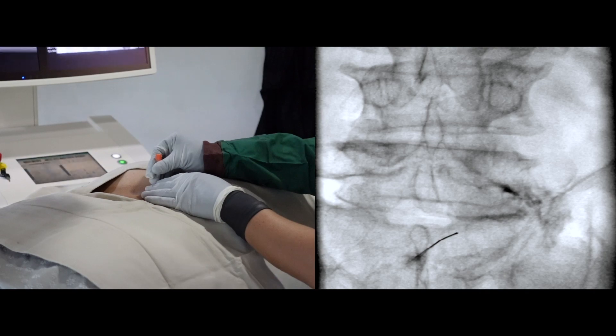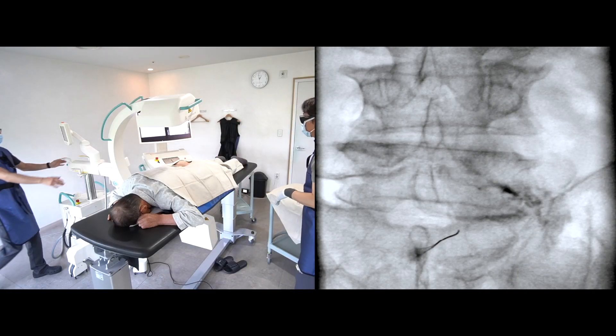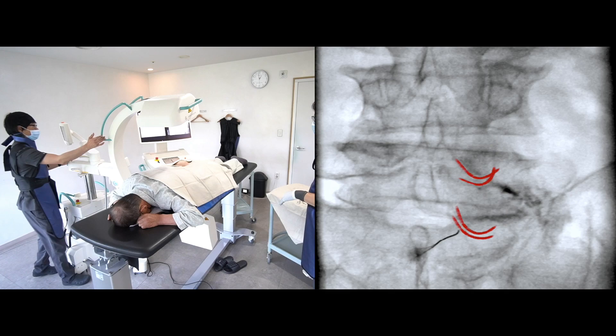I advance the needle under these image lines. It is the inferior articular process of L4 and L5. It is the imaginary line of the superior articular process of L5 and S1. Then I turn to the ipsilateral oblique position to confirm the needle tip. I will find a gap between two lines — that will be my target point.